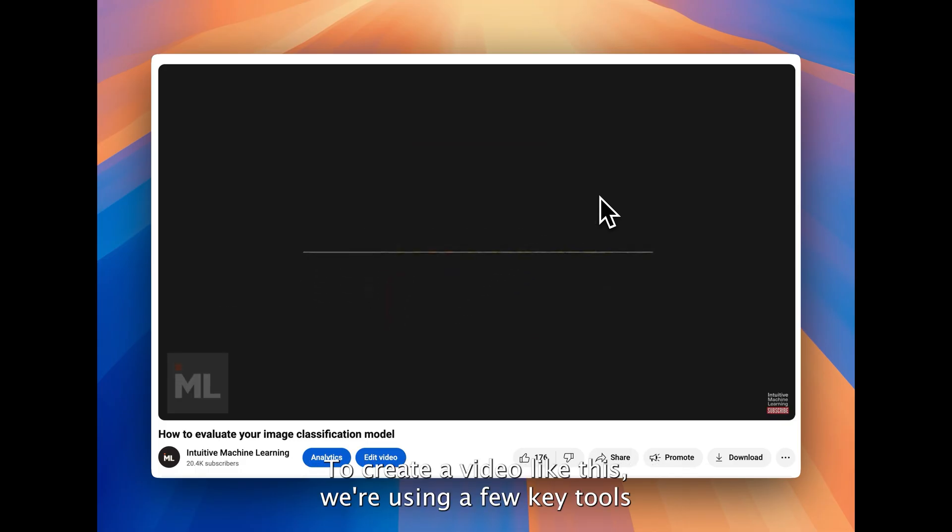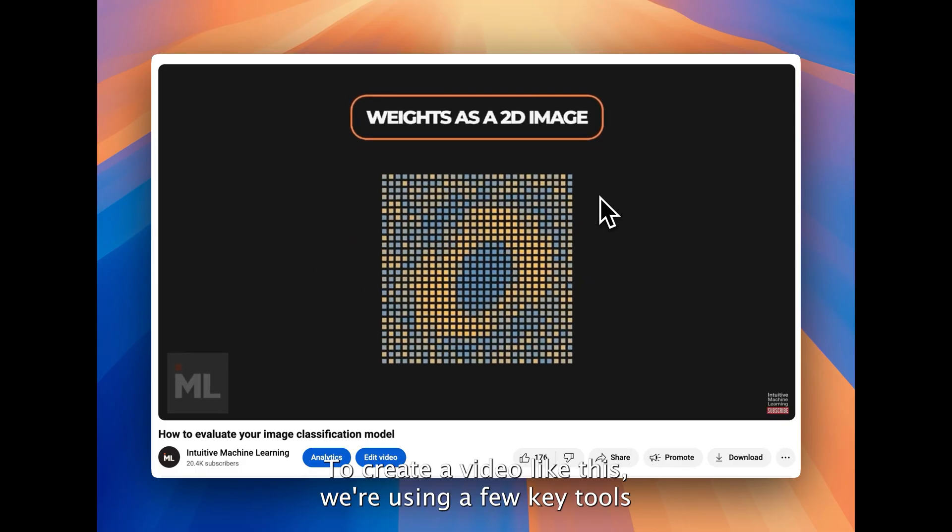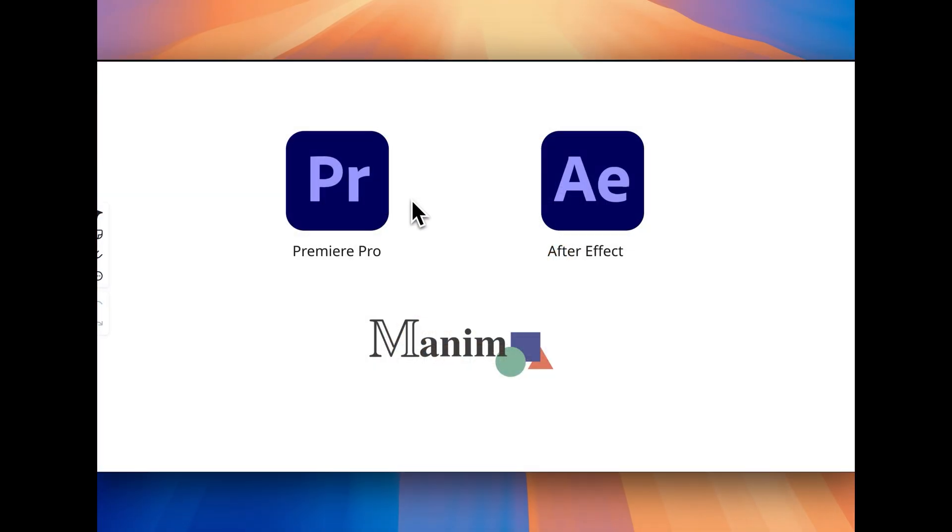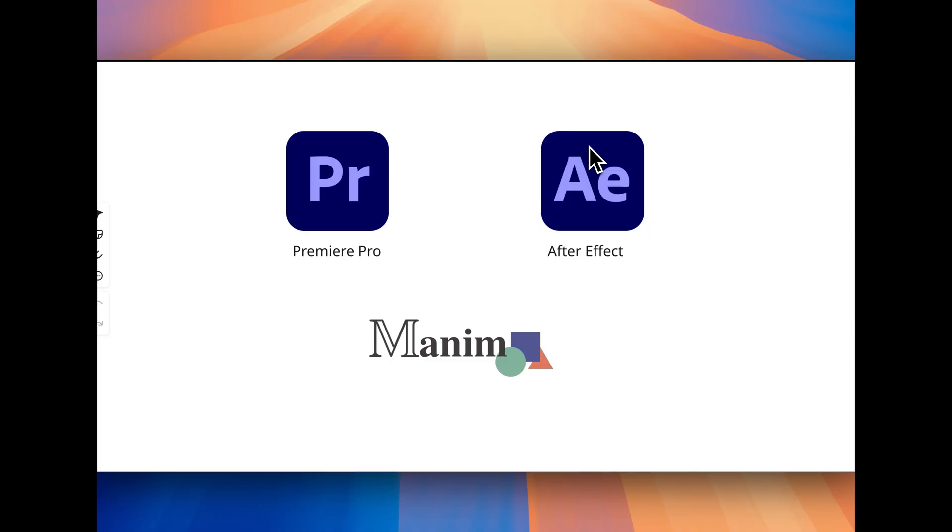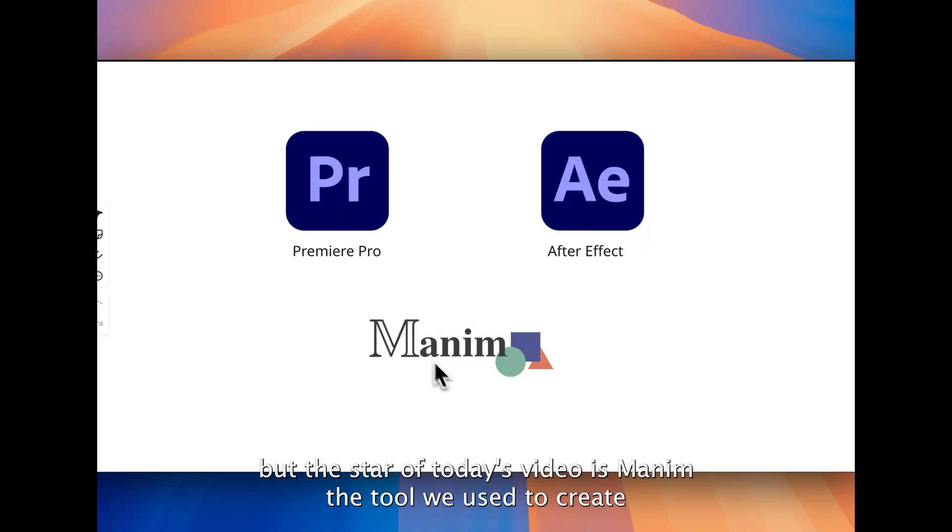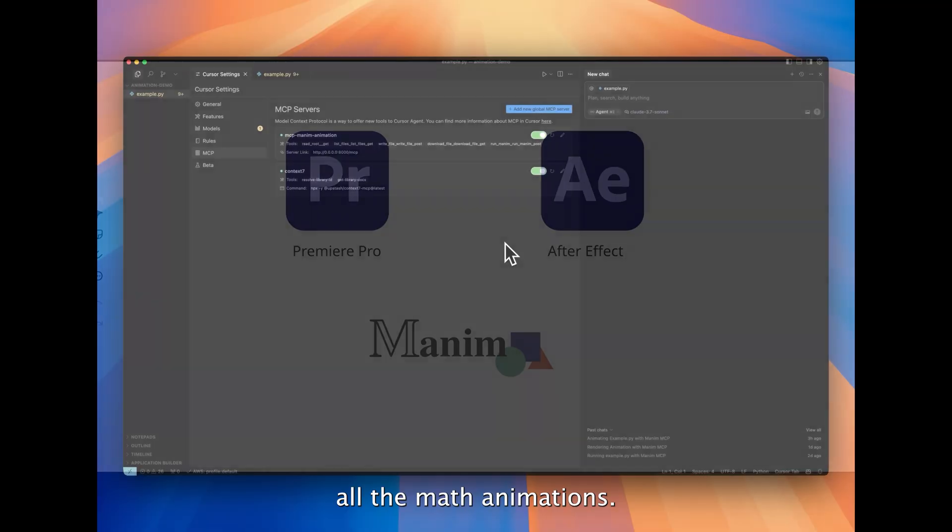To create a video like this, we're using a few key tools. For professional video editing, we use Adobe Premiere Pro and After Effects. But the star of today's video is Manim, the tool we use to create all the math animations.